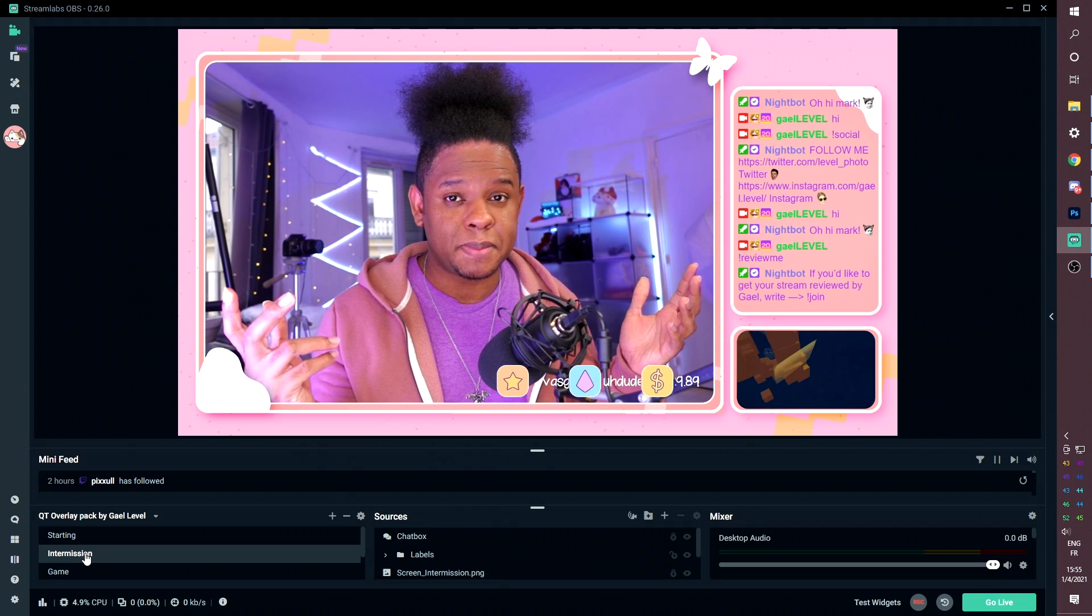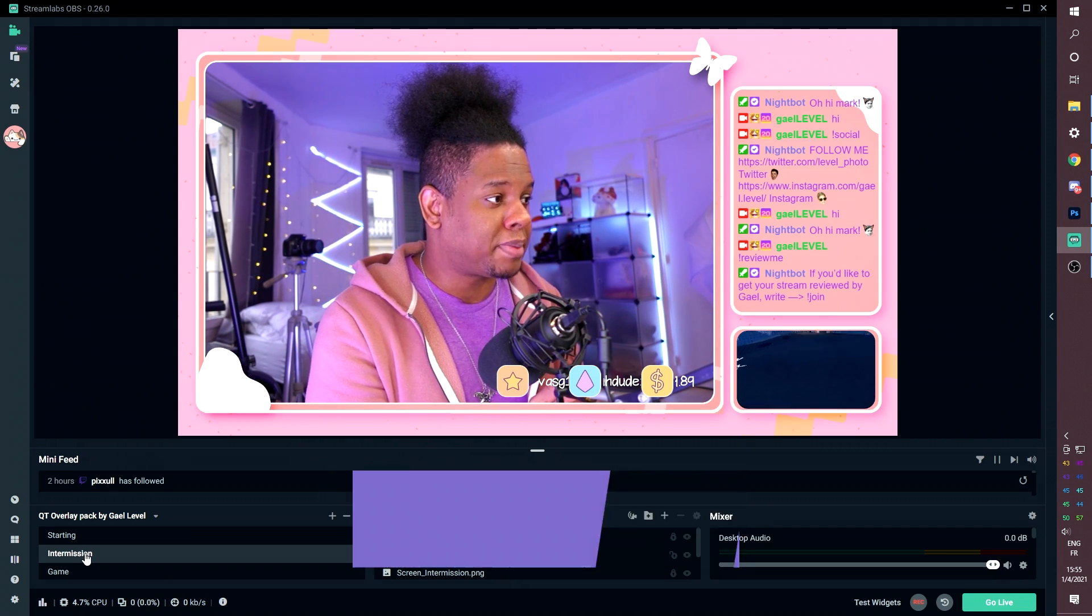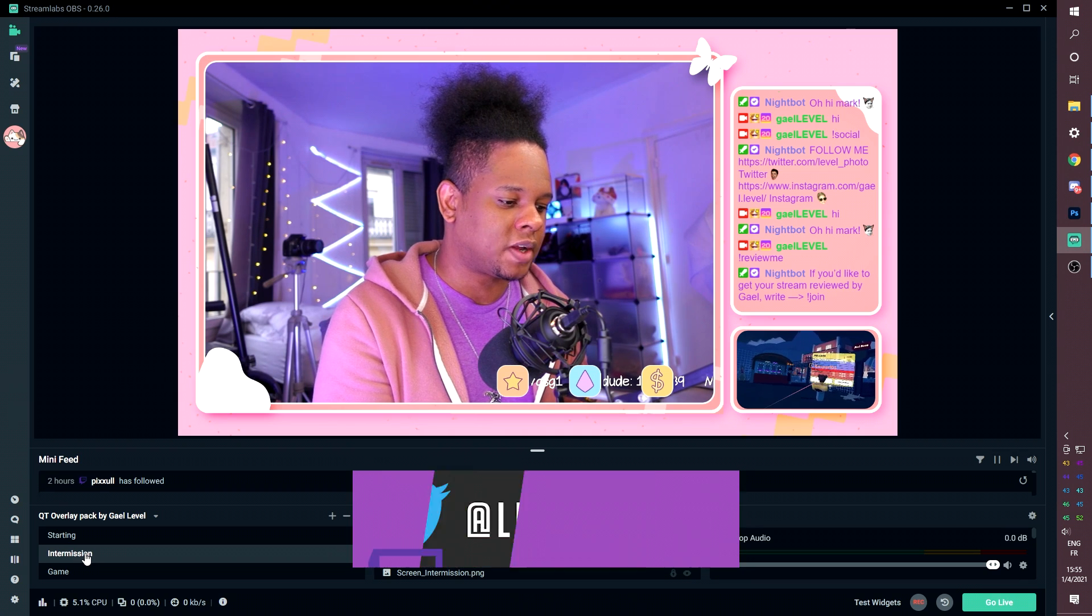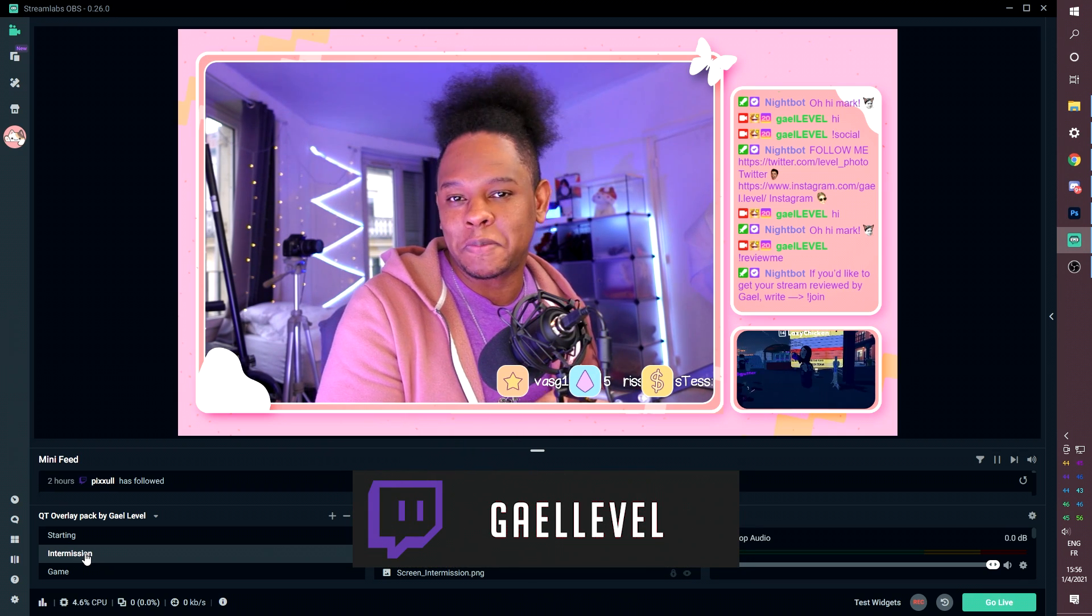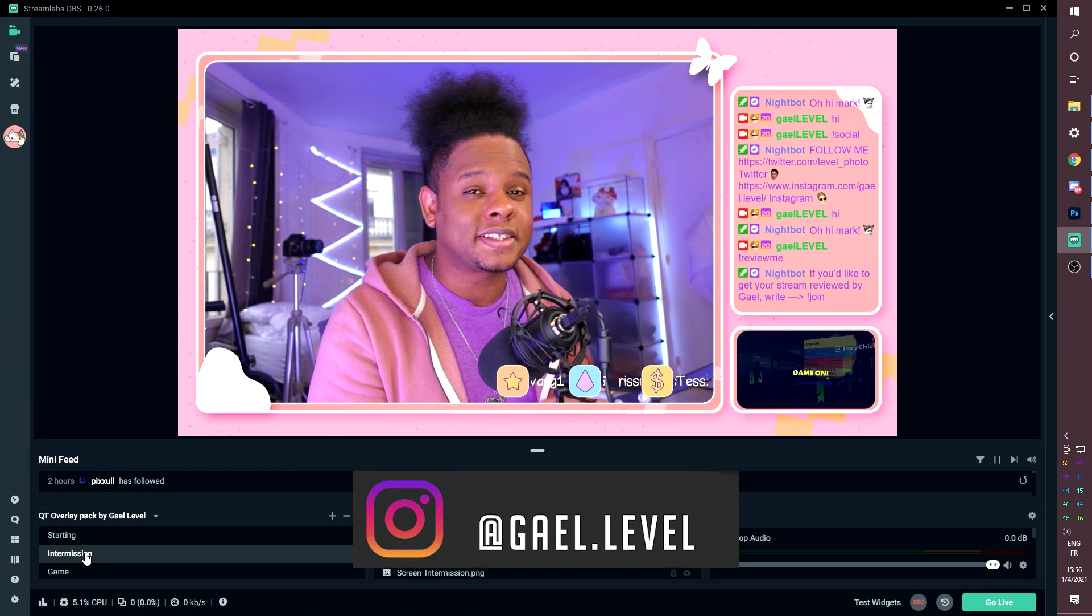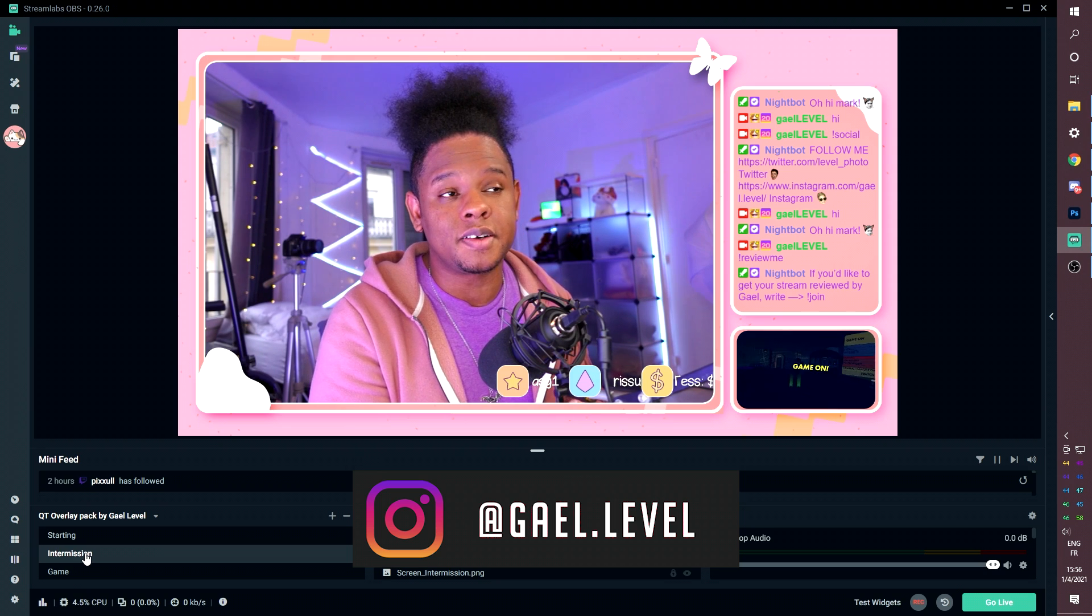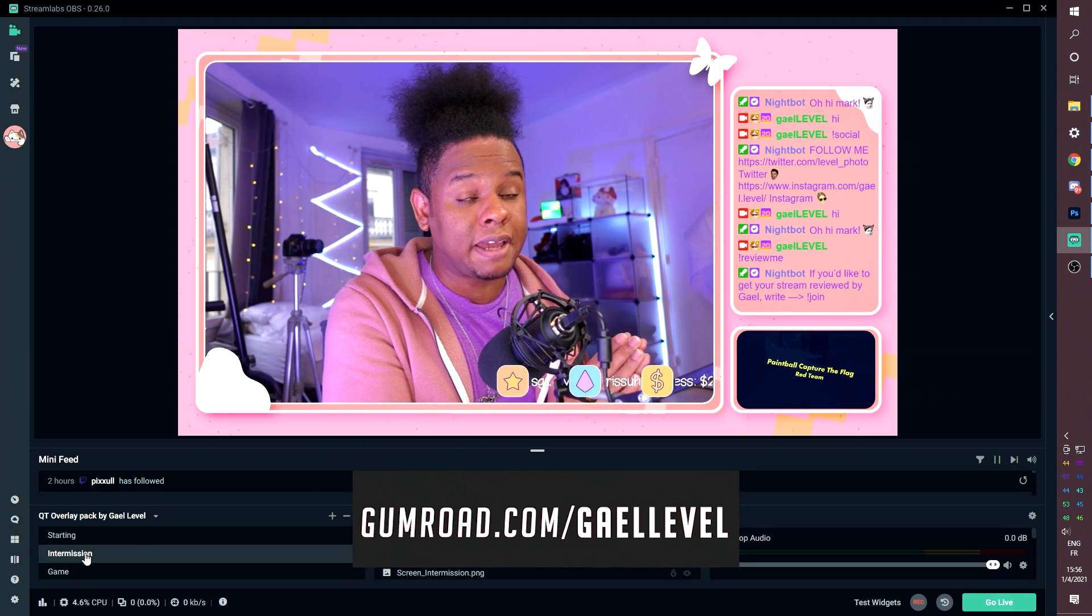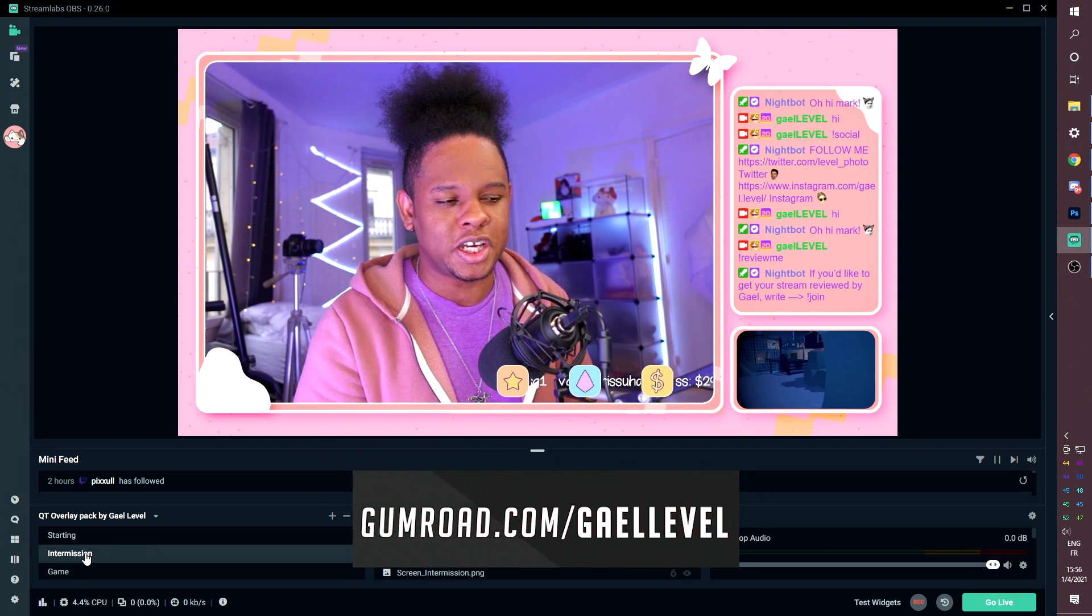I believe that's about it when it comes to this overlay pack. If you have any questions, you can always join my Discord. If you have any technical questions or whatever, you can also, of course, leave your comments in the comment section below. Don't forget to subscribe for more free stuff and more tutorials on how to be a better live streamer or just a content creator in general.